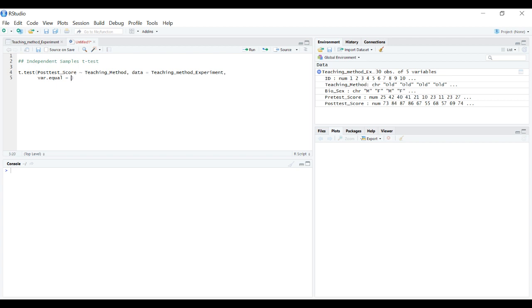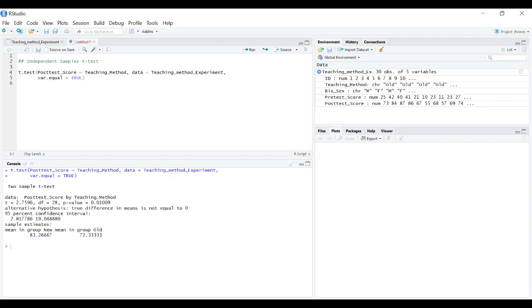For our purposes let's set this to true and run that.